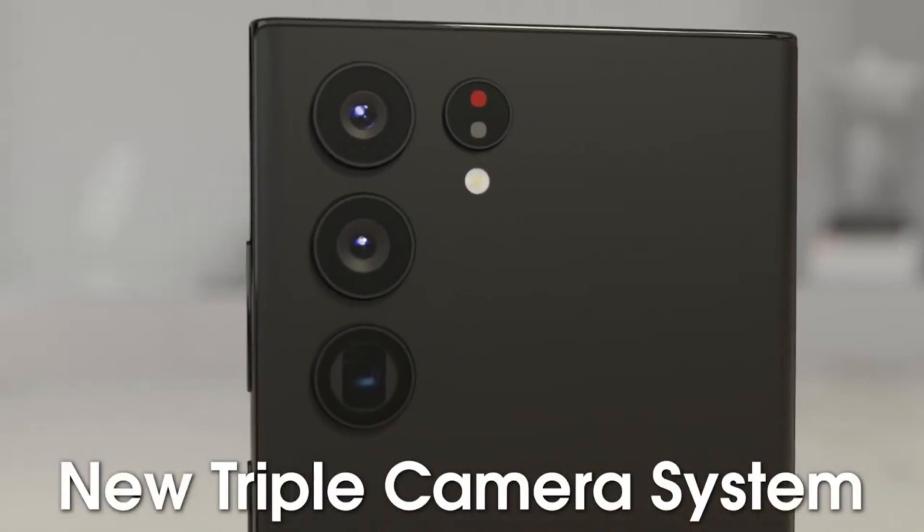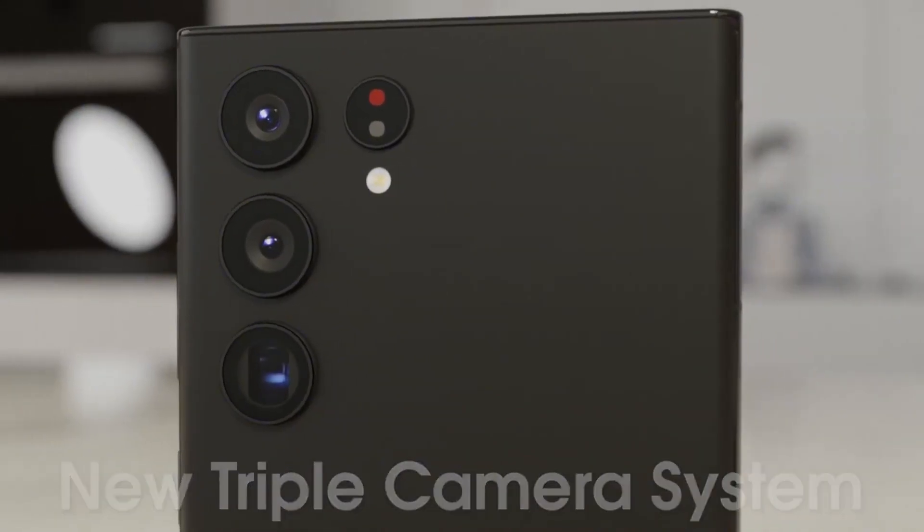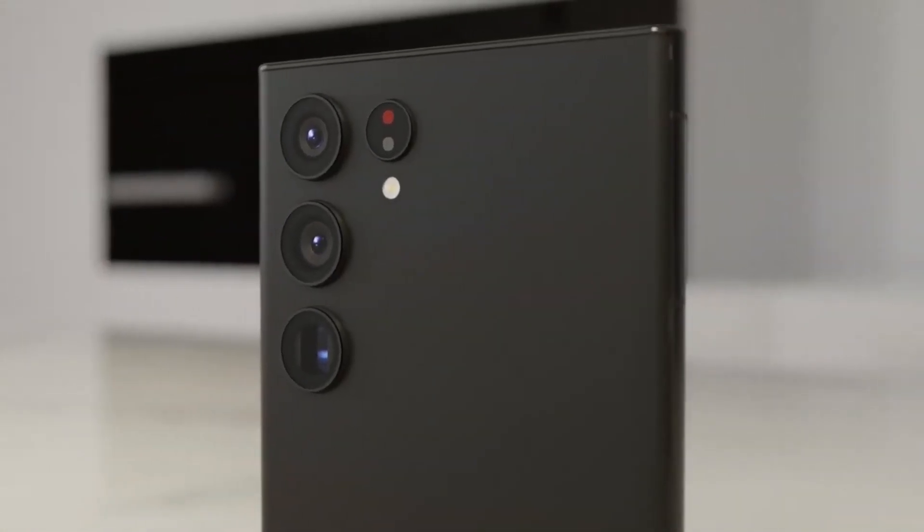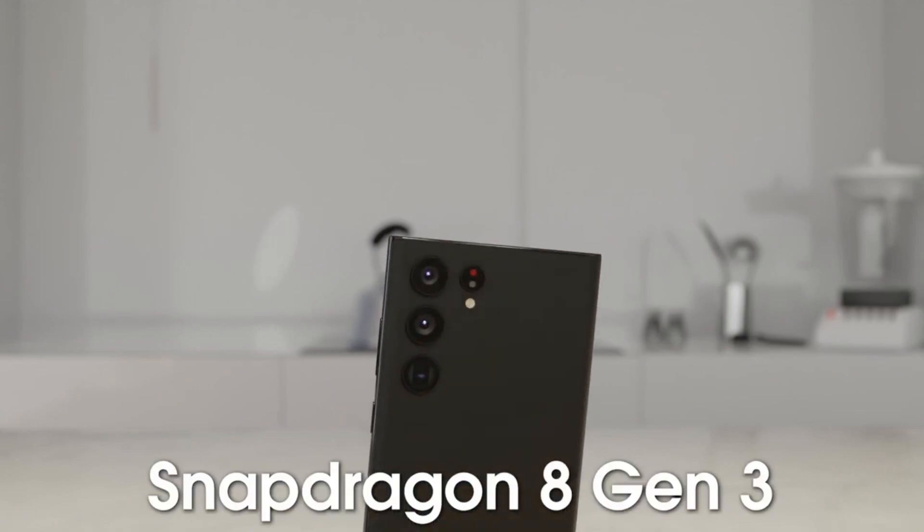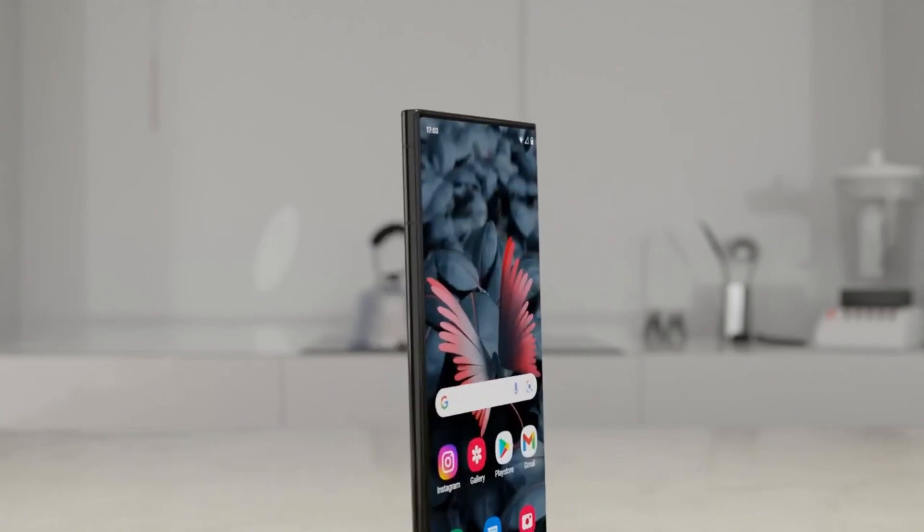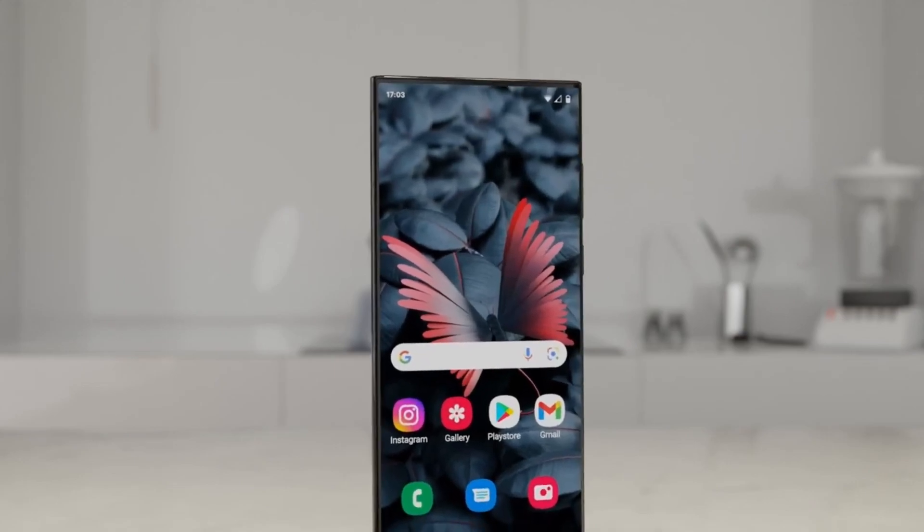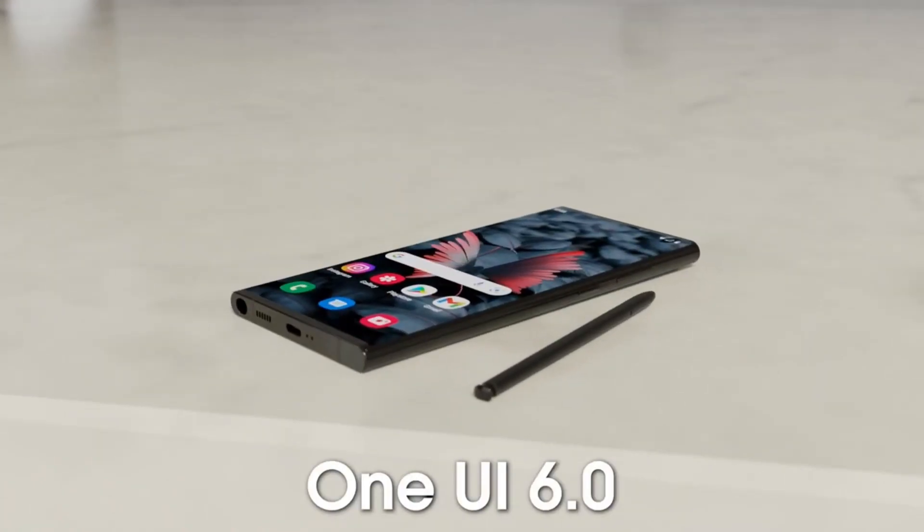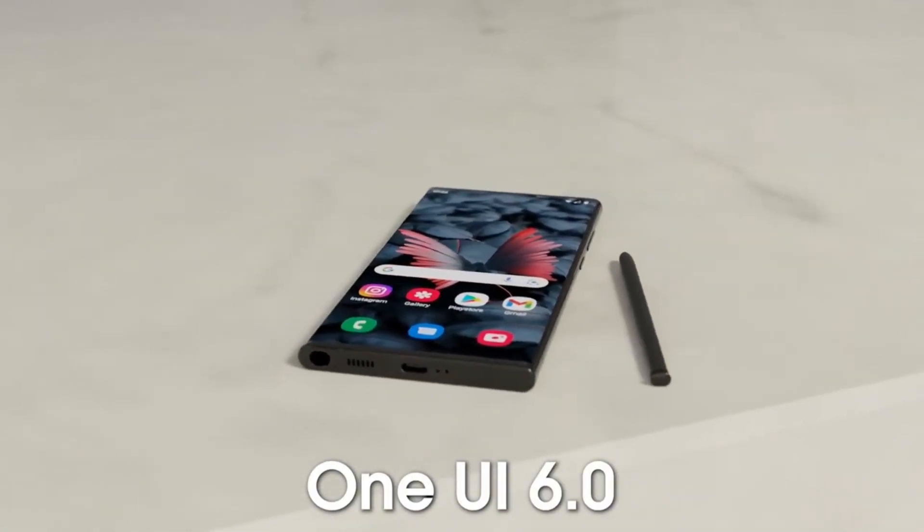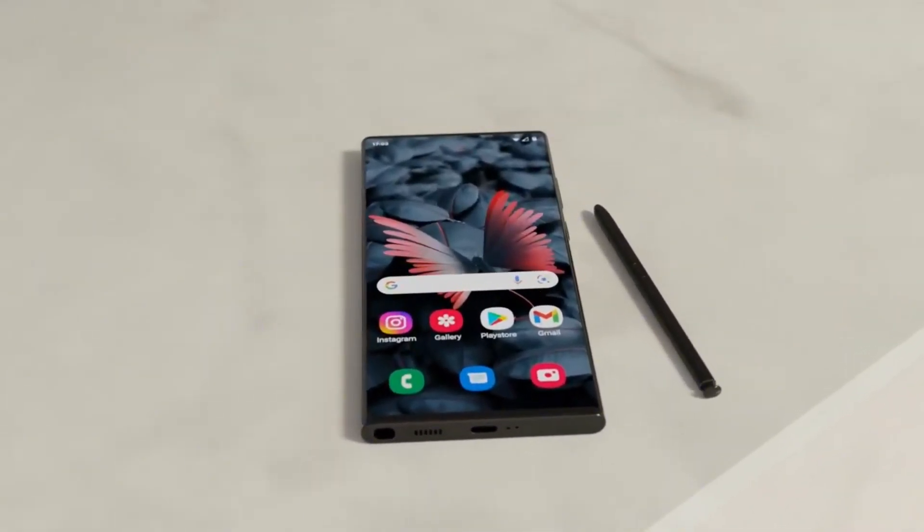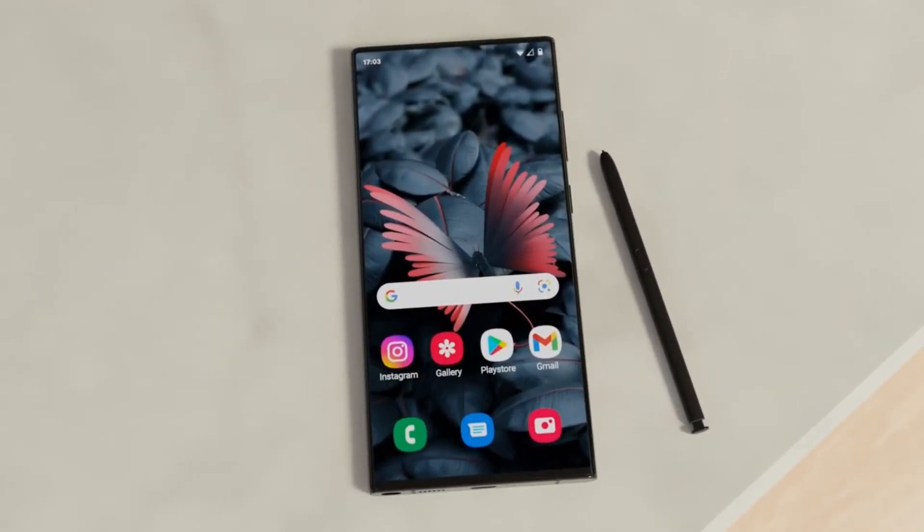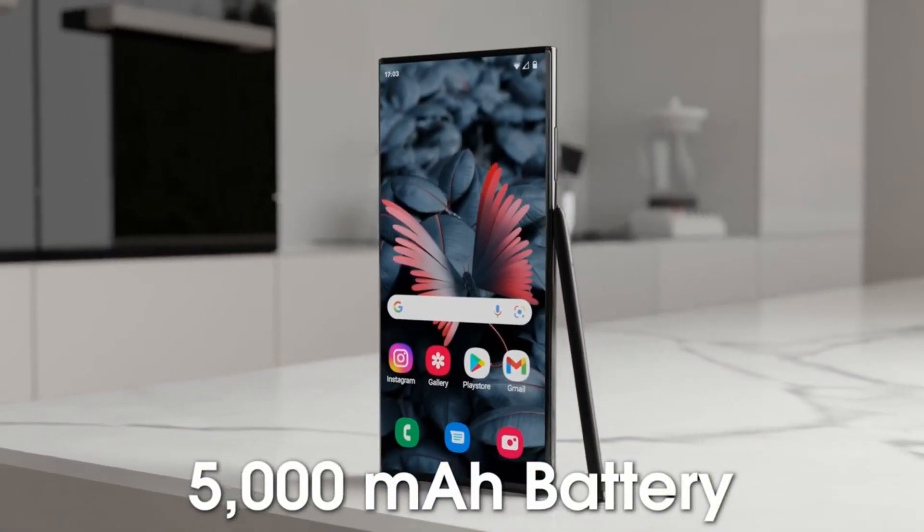The Galaxy S23 lineup was entirely powered by Qualcomm chipsets after years of Samsung also including its own Exynos chips in some models. Samsung had been rumored to be sticking with the all-Qualcomm approach for next year's S24 phones, though some now argue that Samsung will return to using Exynos chips in some models of its next flagship. While that would be worrisome in the past, Exynos chips haven't always performed as well as their Snapdragon counterparts, Samsung may be working to improve its silicon.